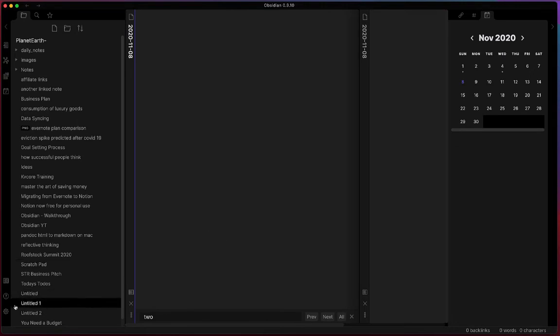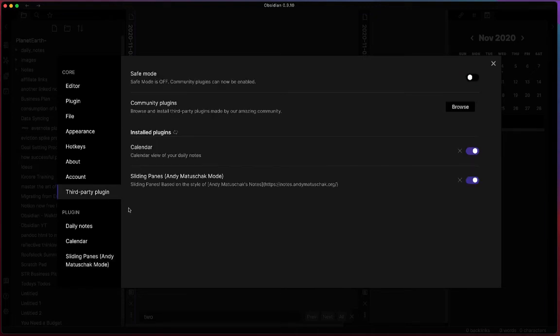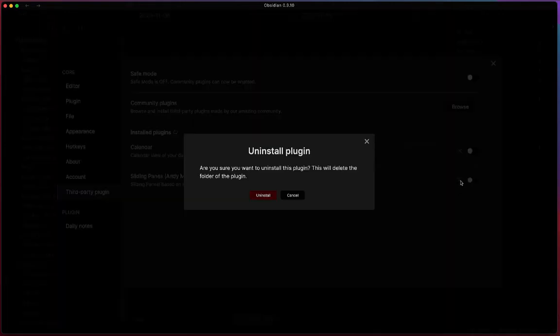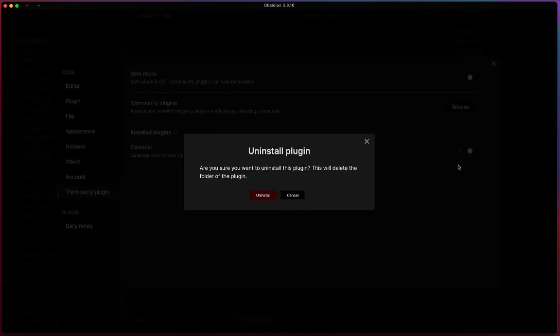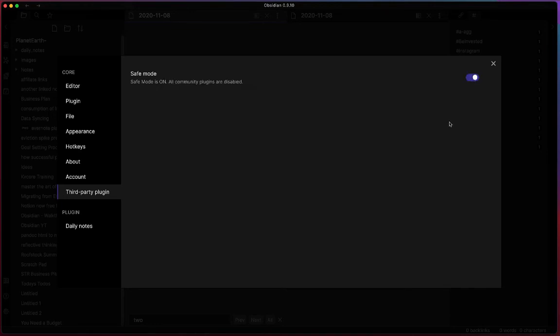That's the third-party plugins feature that has been added to Obsidian. If you want to disable it, you can come in here and disable all the plugins. You can uninstall them individually one by one, or you can come in here and just put it in safe mode and that will disable the plugins as well.